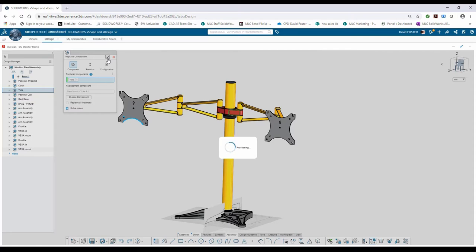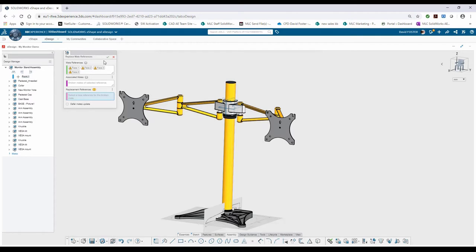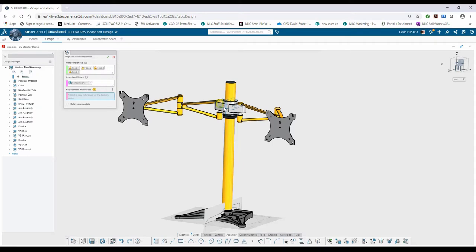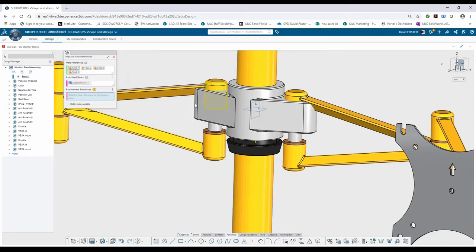Now when I hit the green check, it's going to look at the mates that were on the existing component and give me the opportunity to reapply those to the faces or references on my new monitor yoke component. It'll give me each one of those references in the mate reference list at the top. If I want to click on one, I can see it'll preview what it's looking for. It's looking for a concentric mate to this one. I'll just select the face that I want to reapply that mate to for the new yoke.